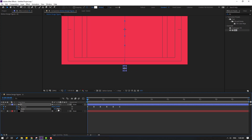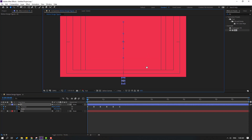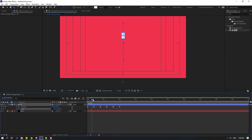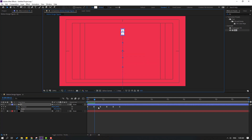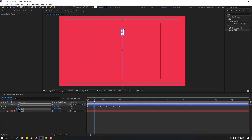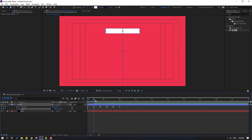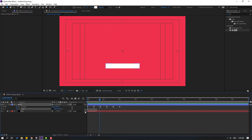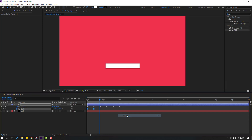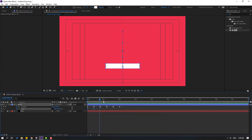Hold Shift and press S to open Scale. Go to the first keyframe and click the stopwatch icon to make a scale keyframe. Change the scale value, then go forward and adjust the scale again. Select those scale keyframes and apply Easy Ease.